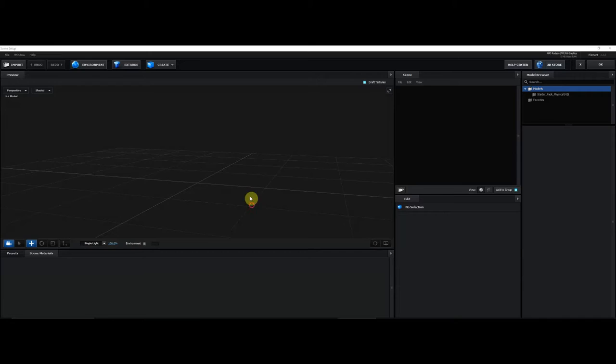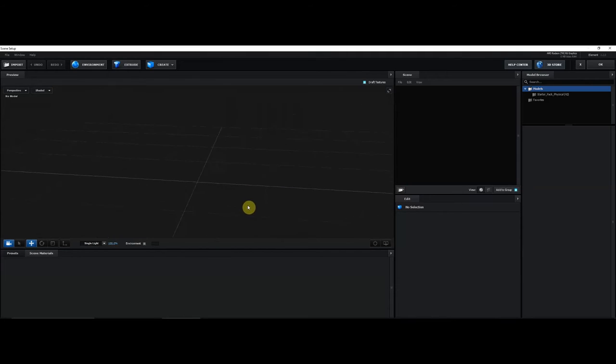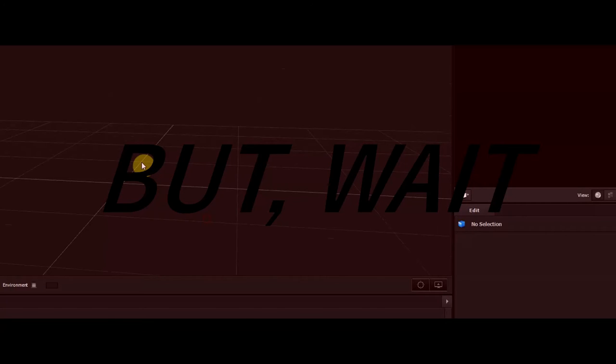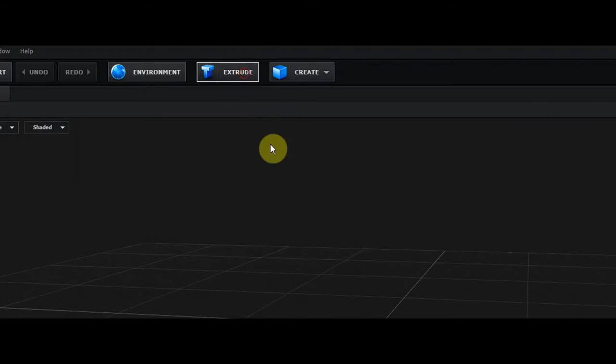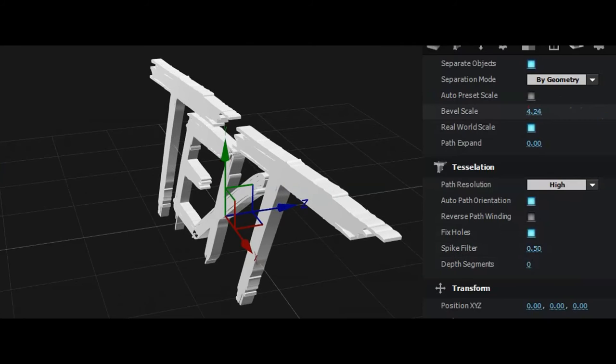Now hit Scene Setup and it takes you to this weird world. But wait, where's the text? Just hit Extrude and the text pops up right here, no need to panic.